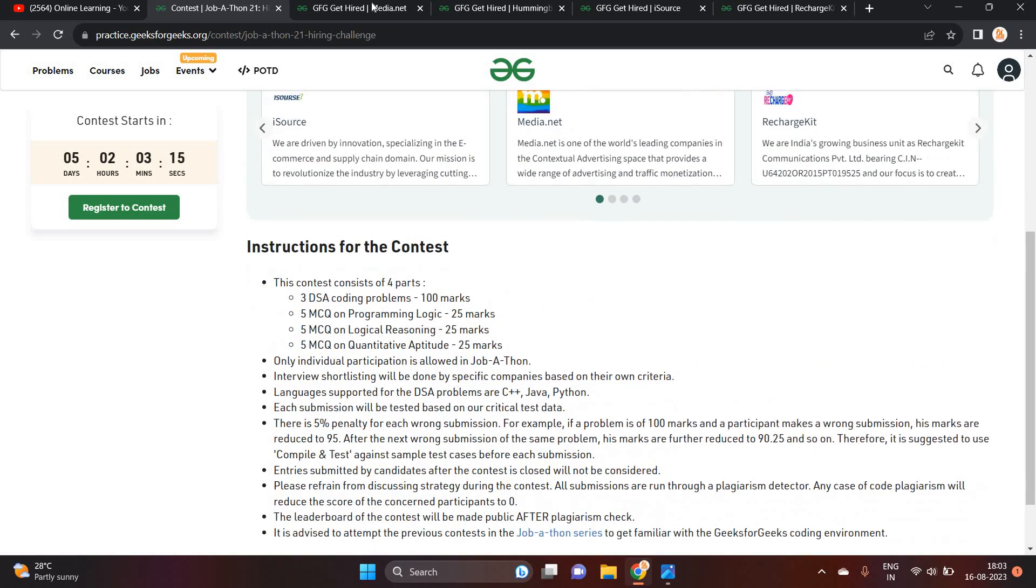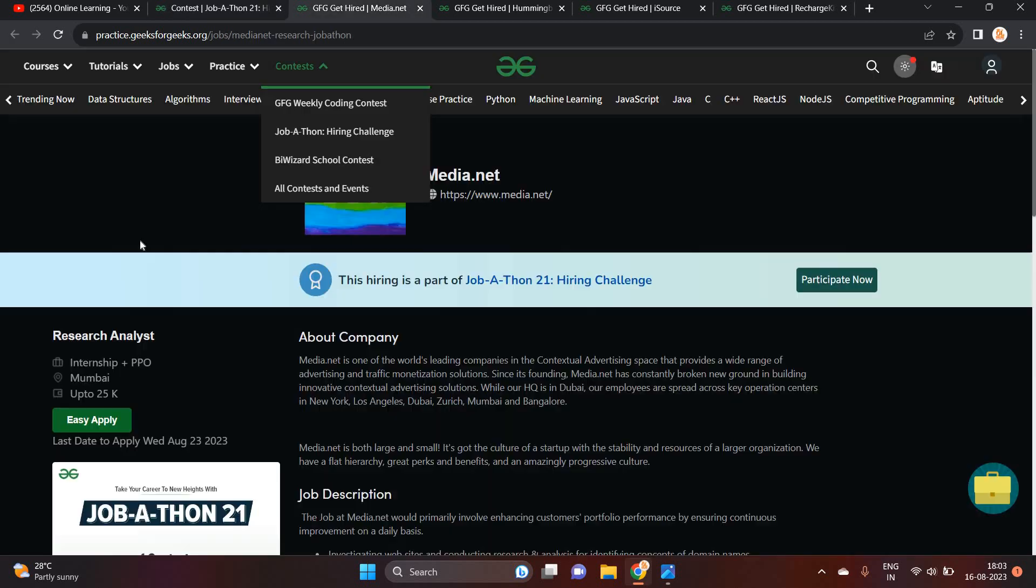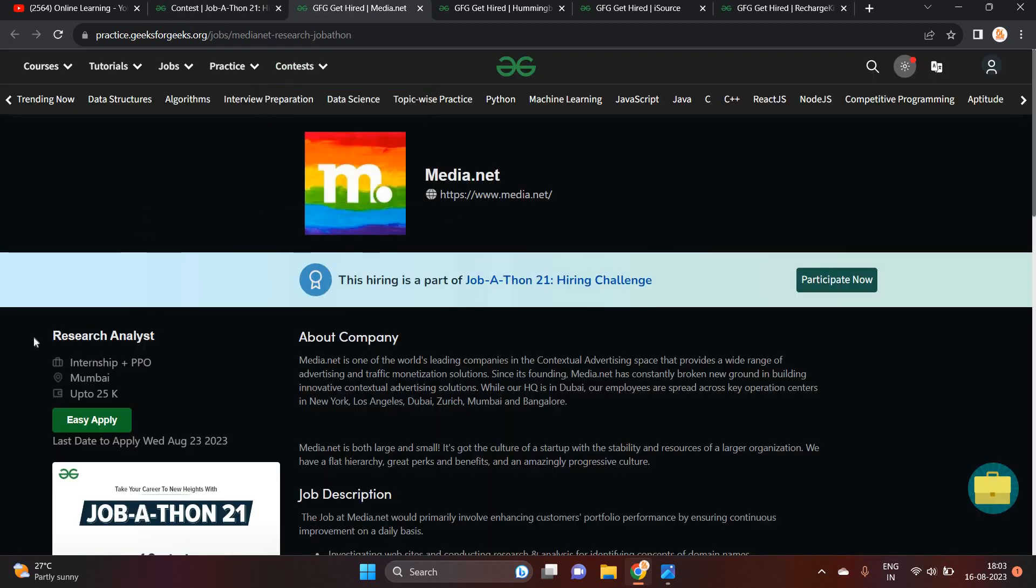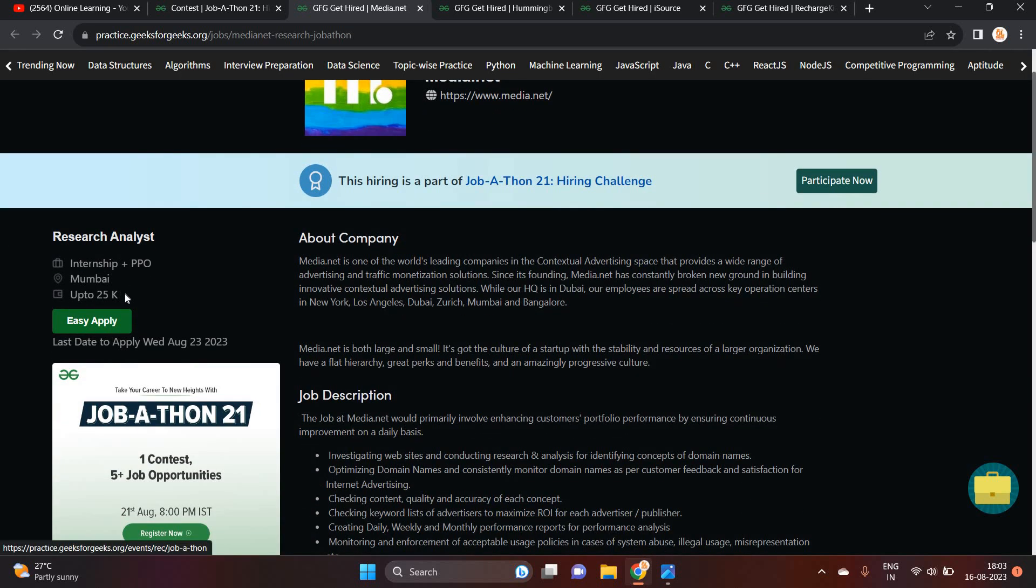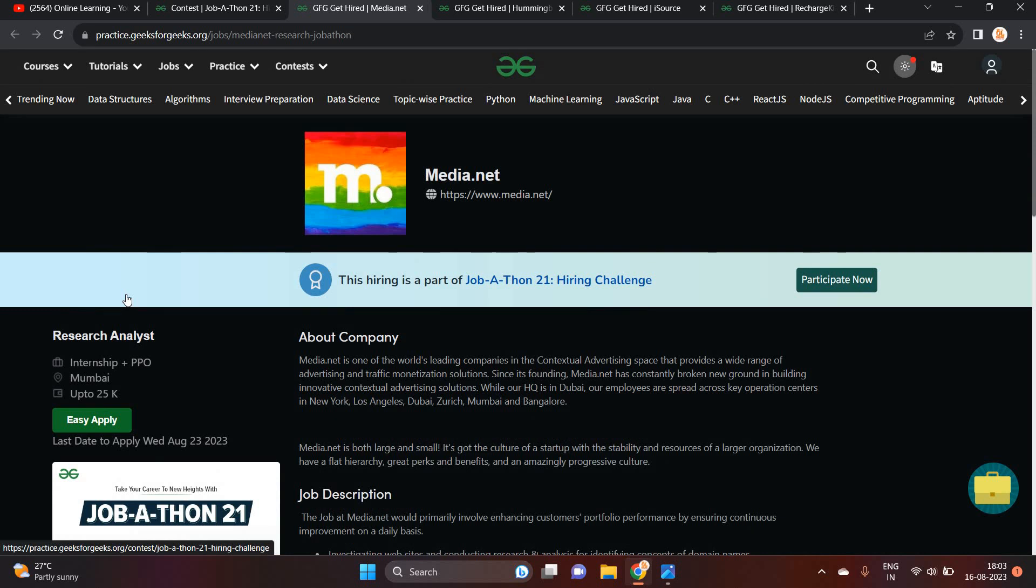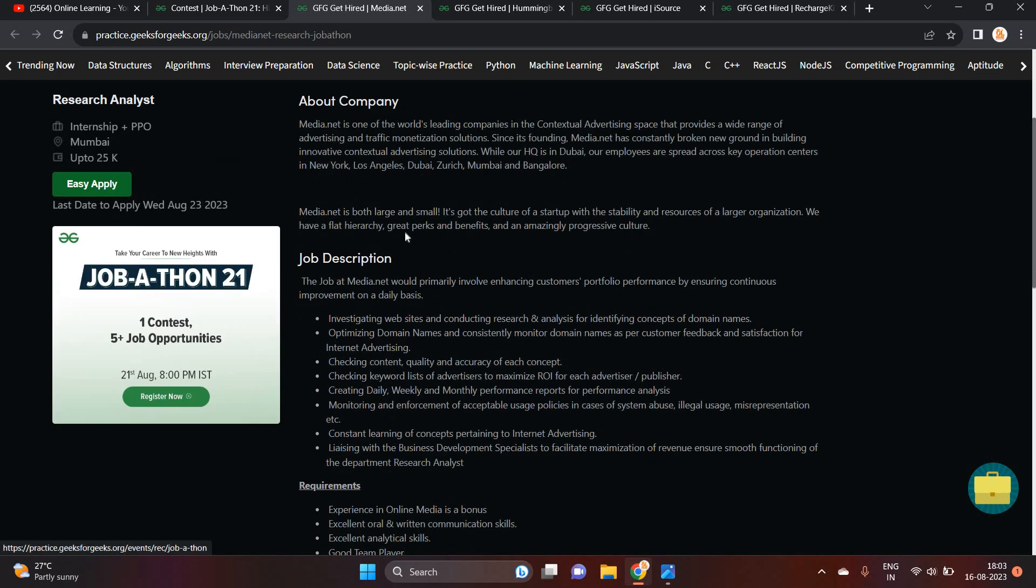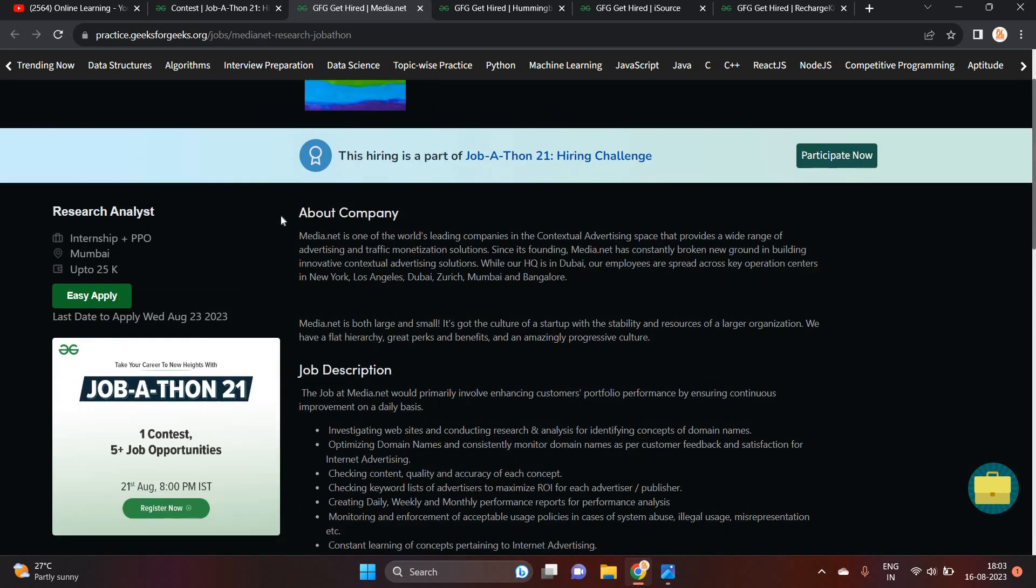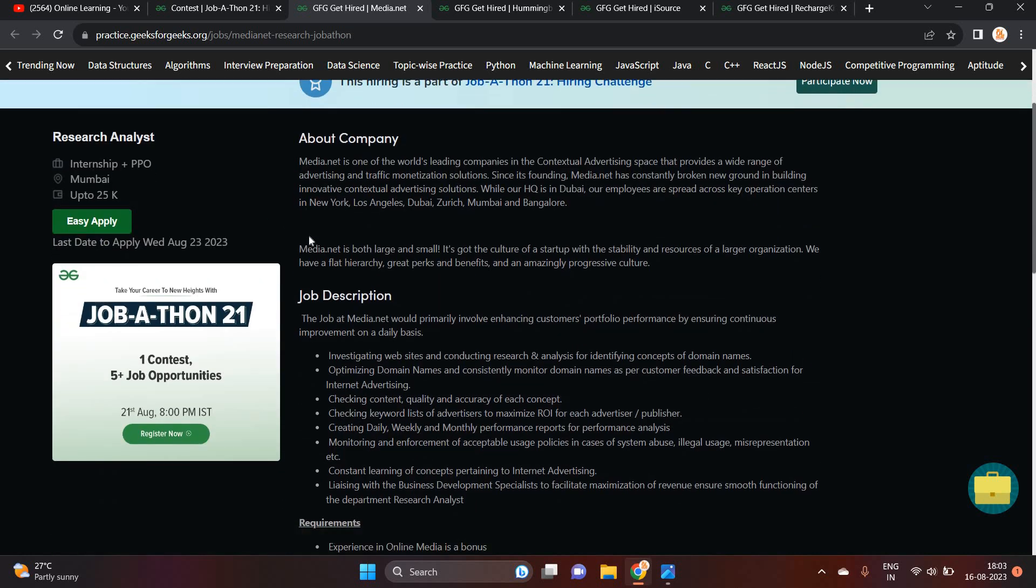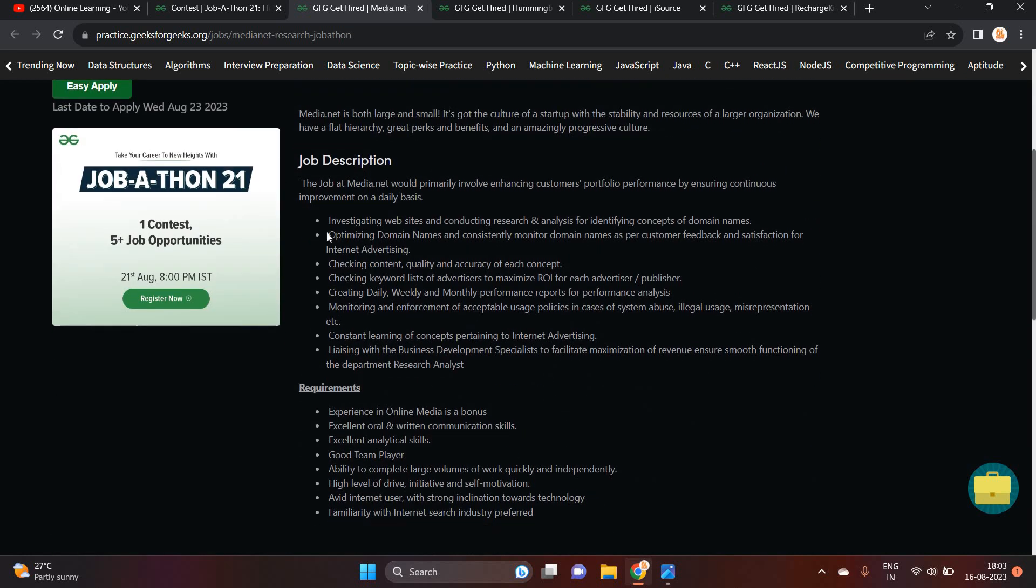Basically, this is related to the instruction for the contest. But Medianet is hiring for the research analyst. Internship plus PPO is the offer. Mumbai is the location. Up to 25,000 is the stipend. One of the most important point that I have to mention in this video that they are hiring for freshers batch. They just mentioned that research analyst.